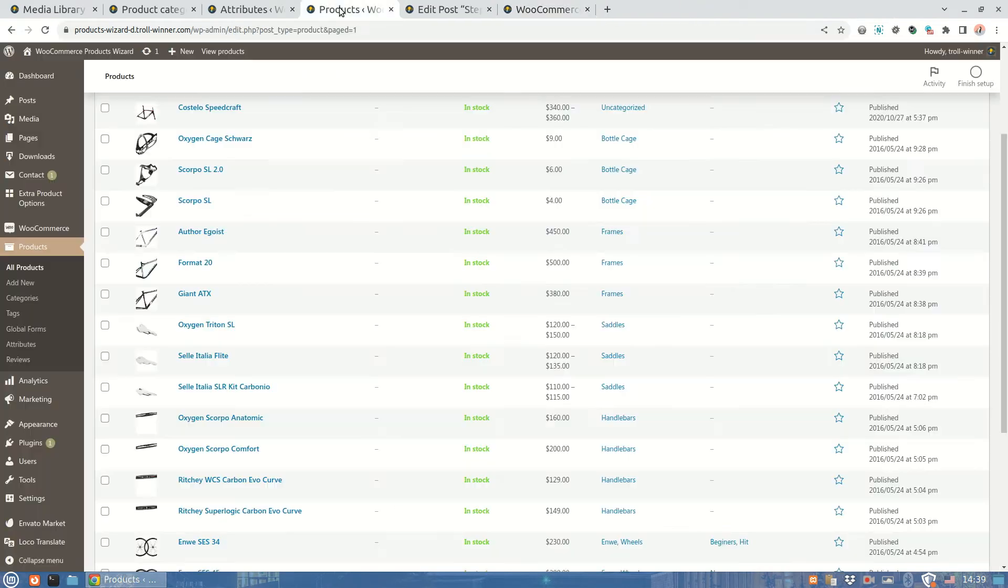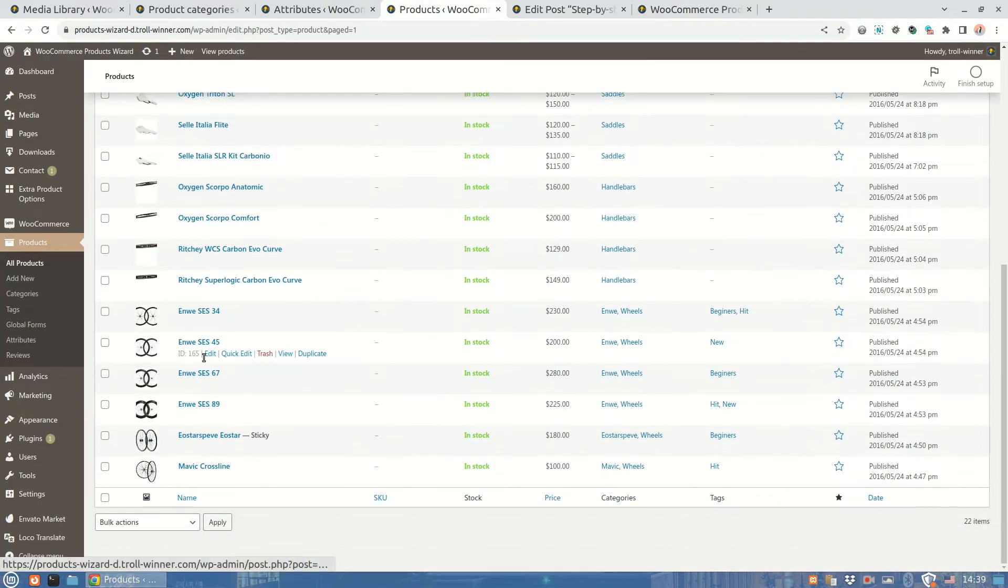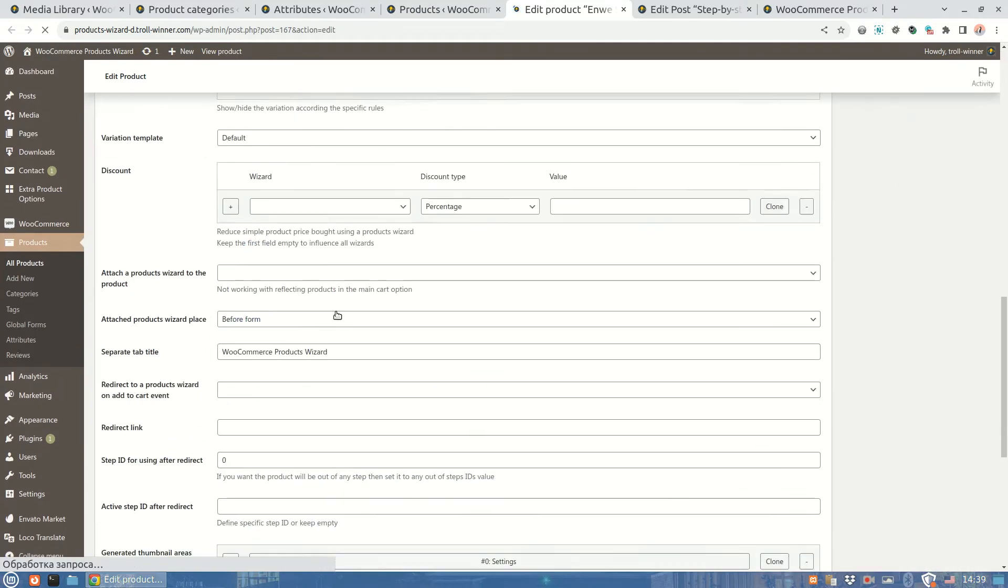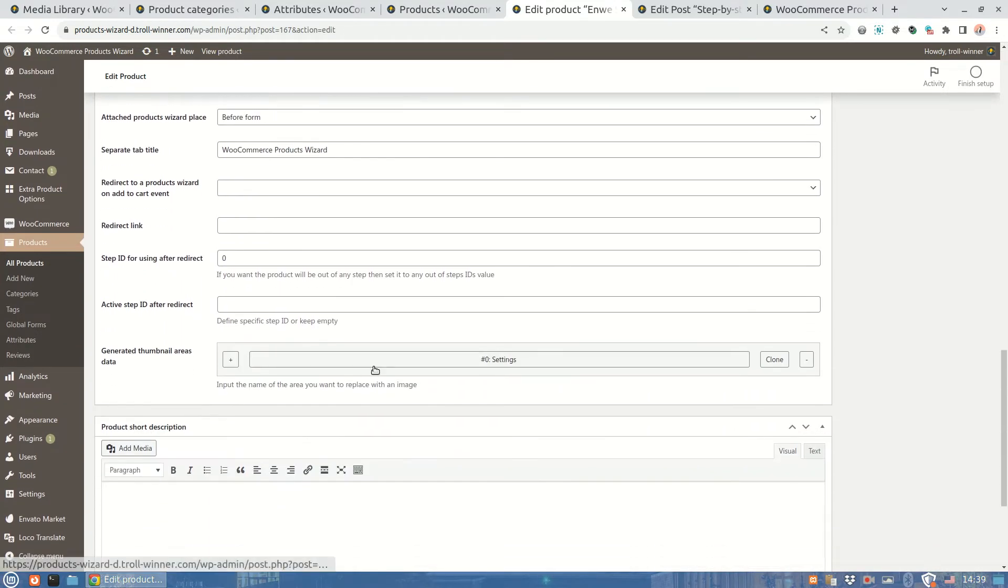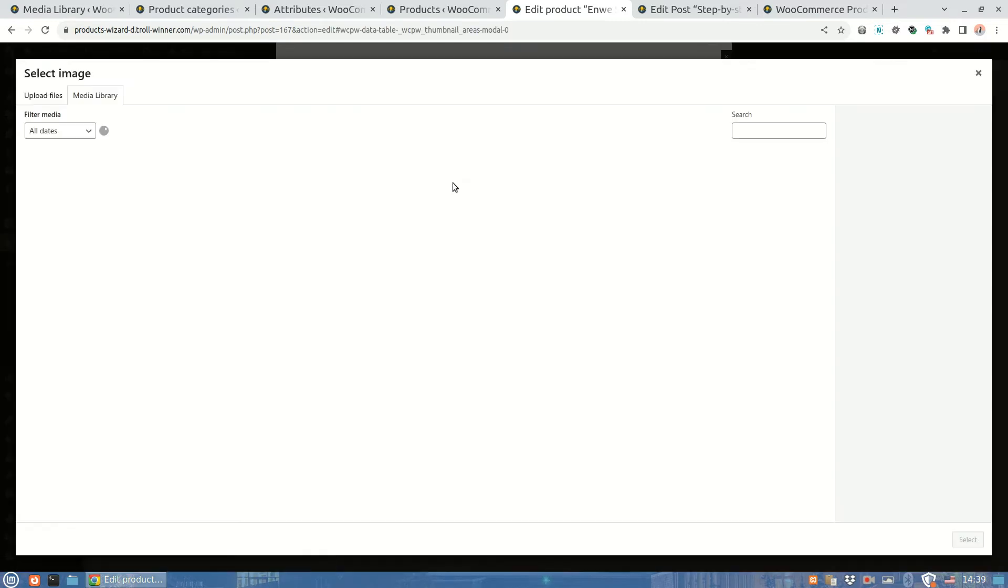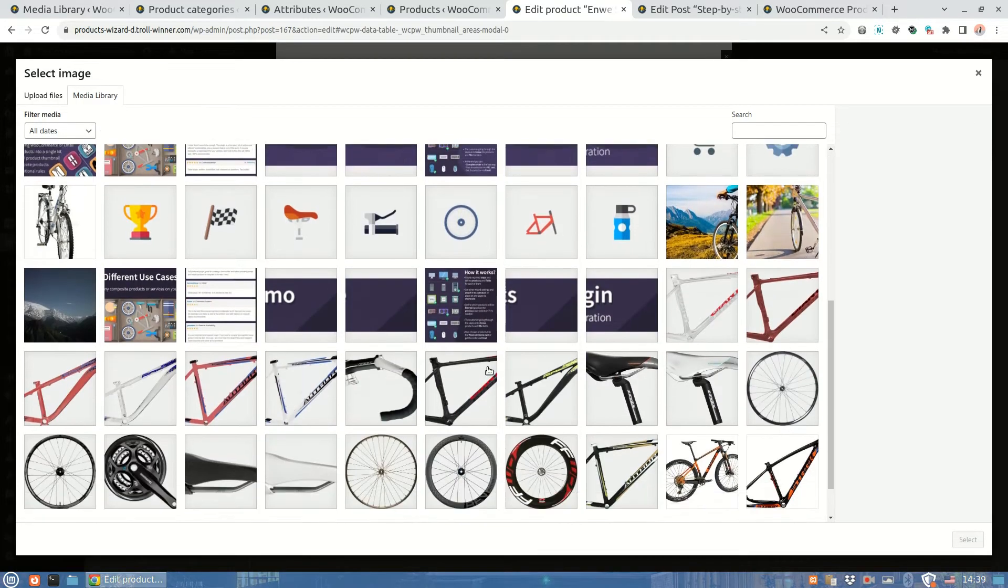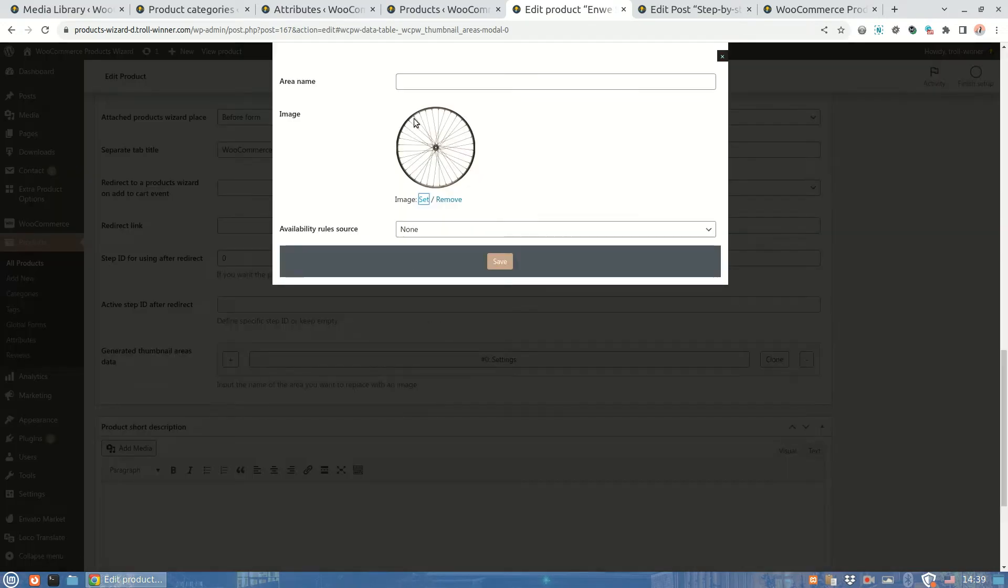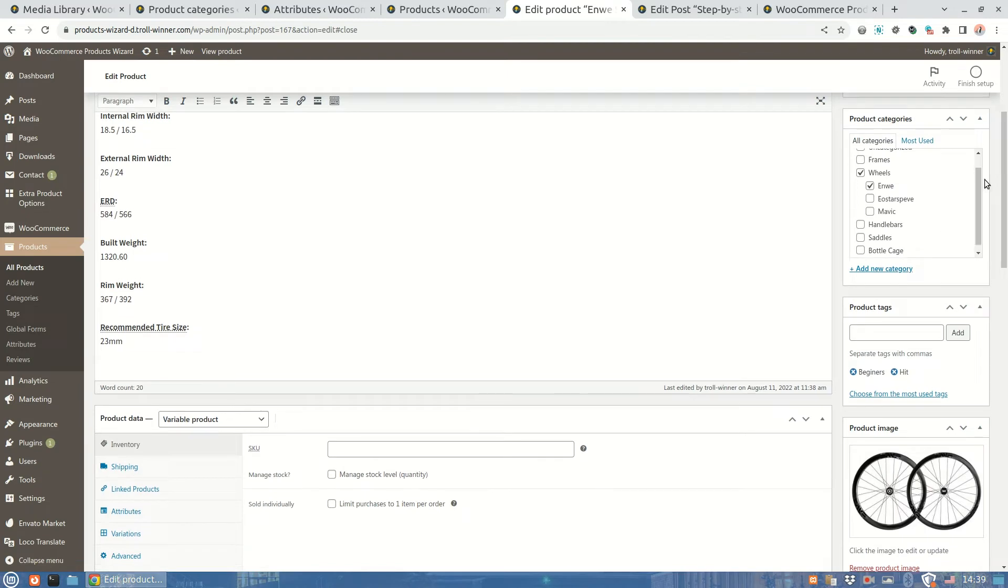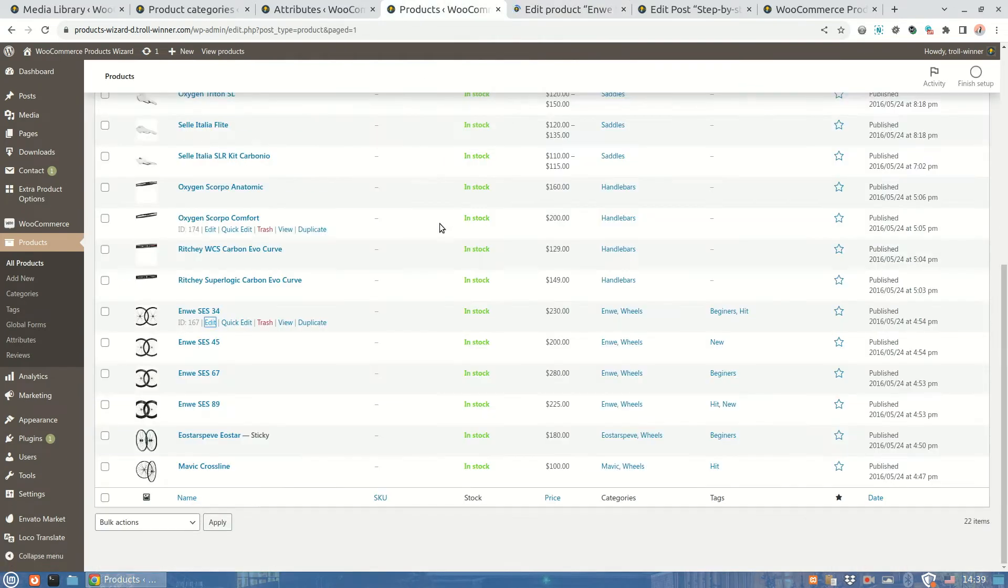The next step of our wizard is wheels. They are variable products also, but the properties they have are not important for the product view. So I'm going to use the common product settings group instead of the each variation setting. For this wheel, that image will be used. Don't forget to define the area name. That will be wheel. Then I save the changes and do the same operation with all other wheel products.